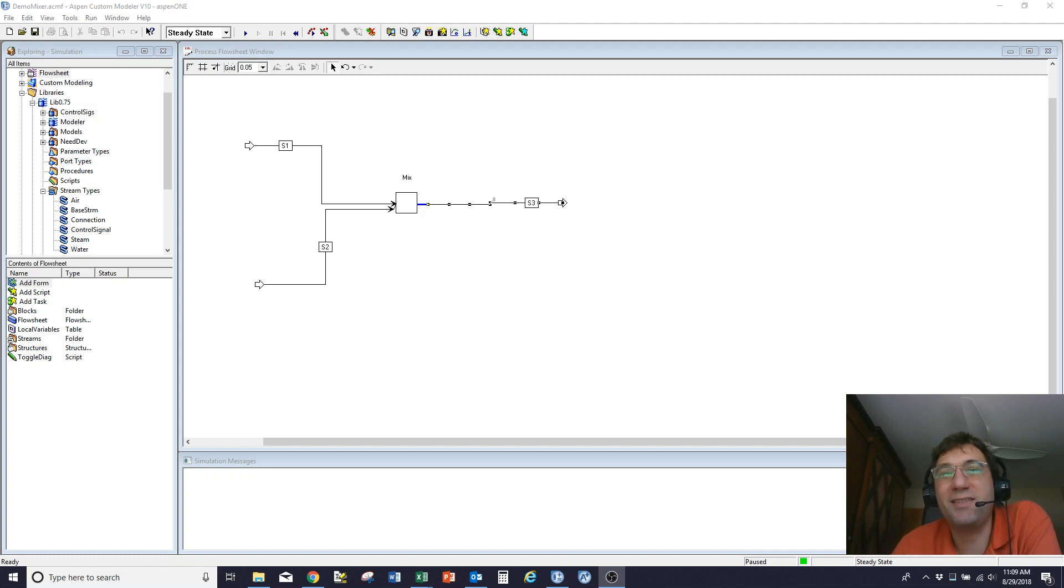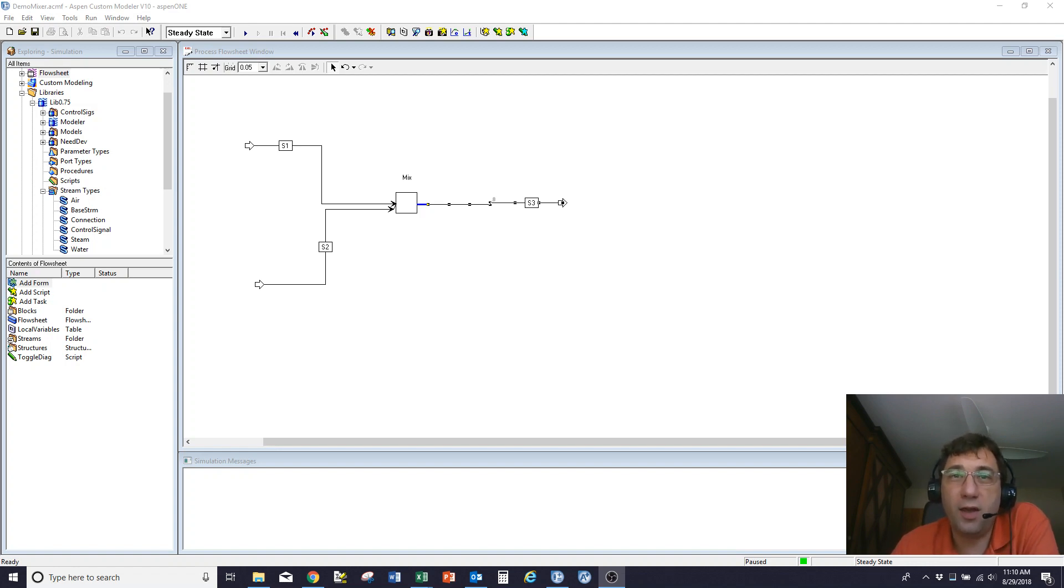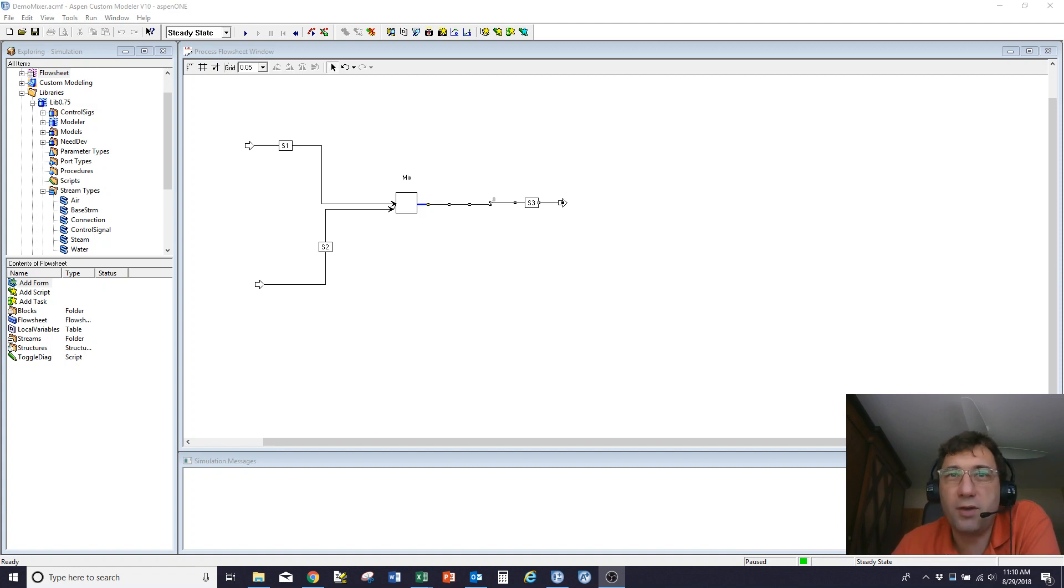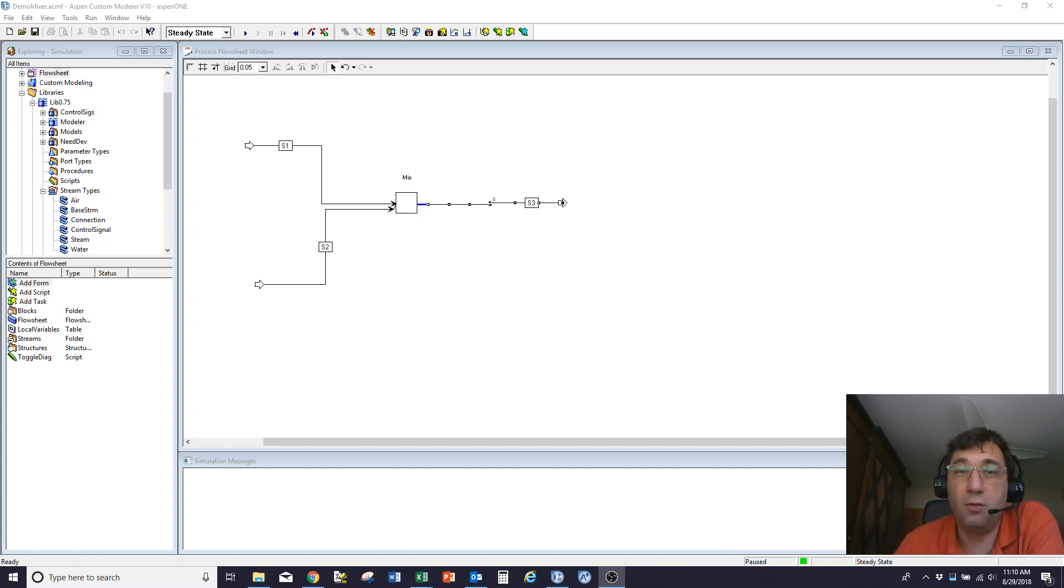Hi, this is Charles Sanderson. This is the third of my videos looking at how to use the basics of Aspen Custom Modeler. In this one, I'm going to look at how to change the degrees of freedom or change the specification of the problem, how to create some custom forms, and how to do a little bit of troubleshooting if things go wrong.